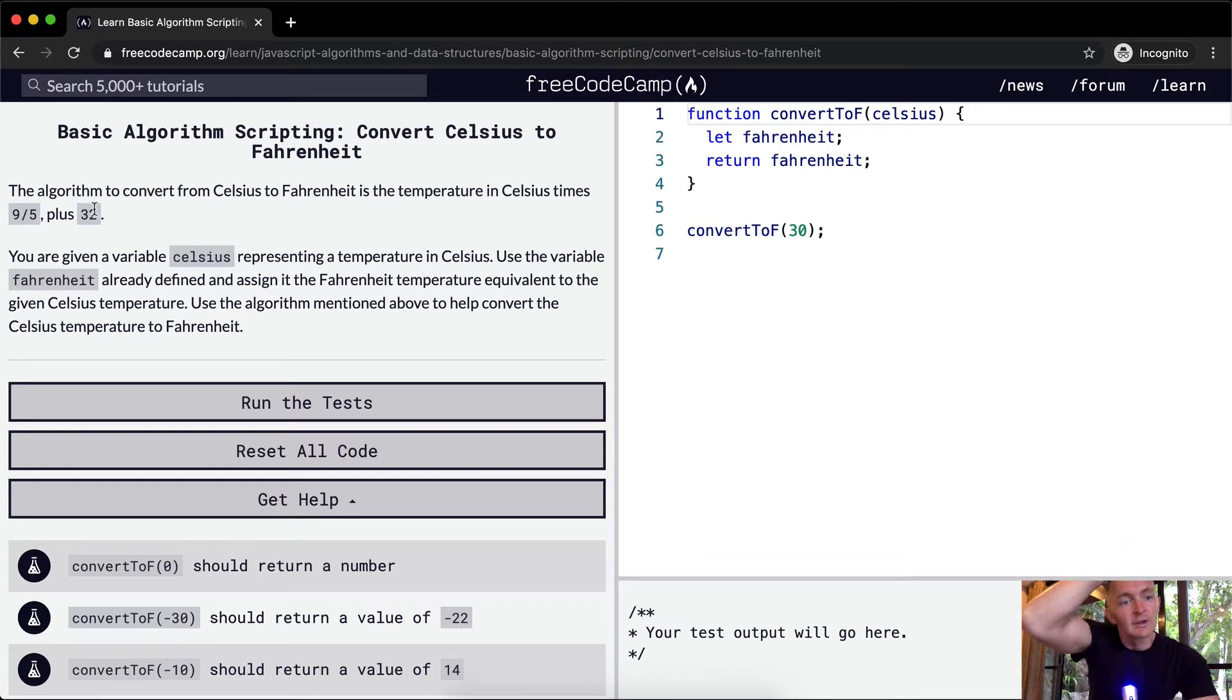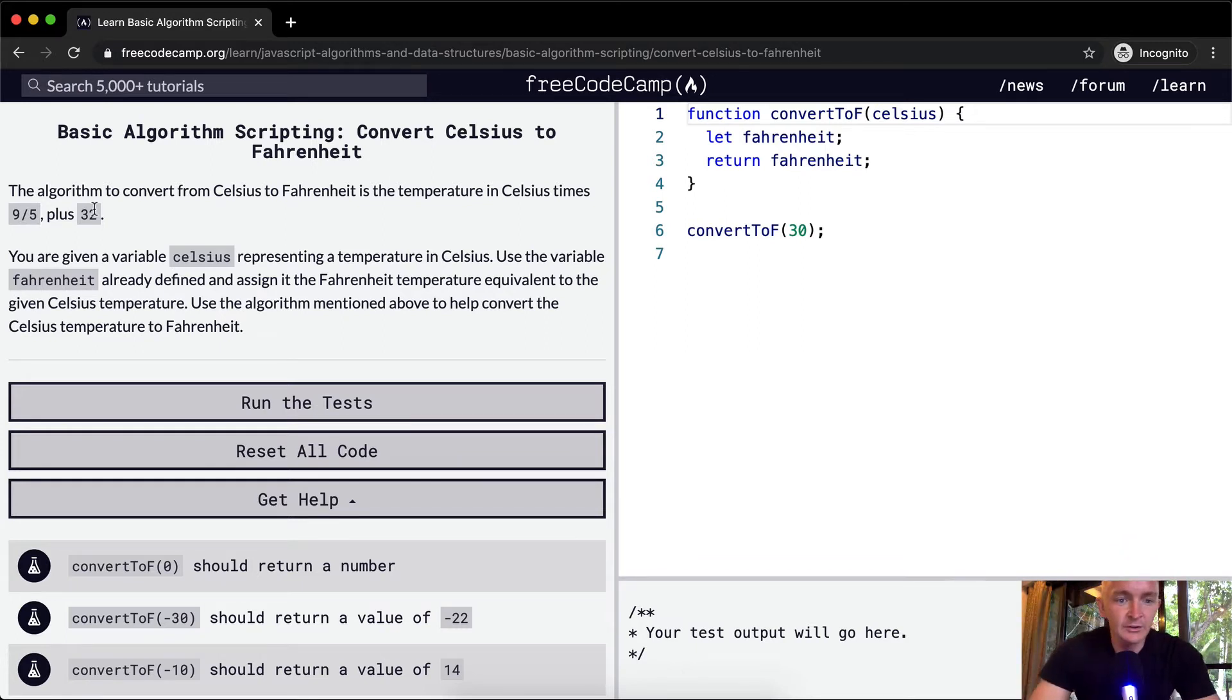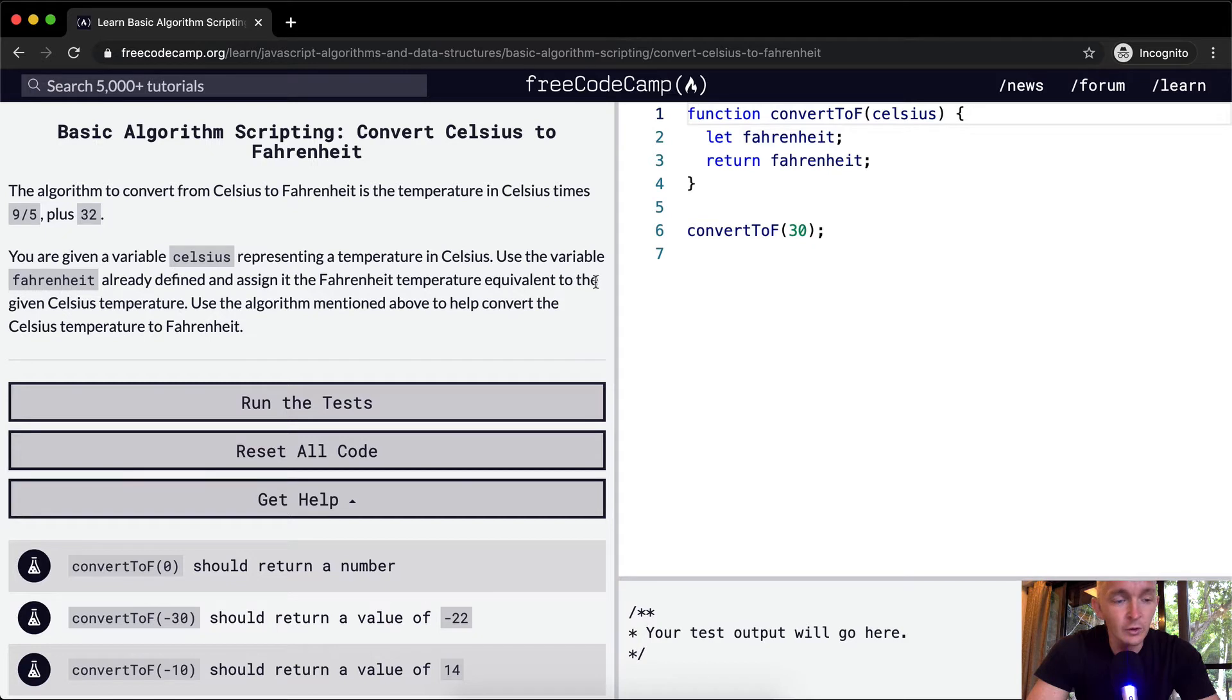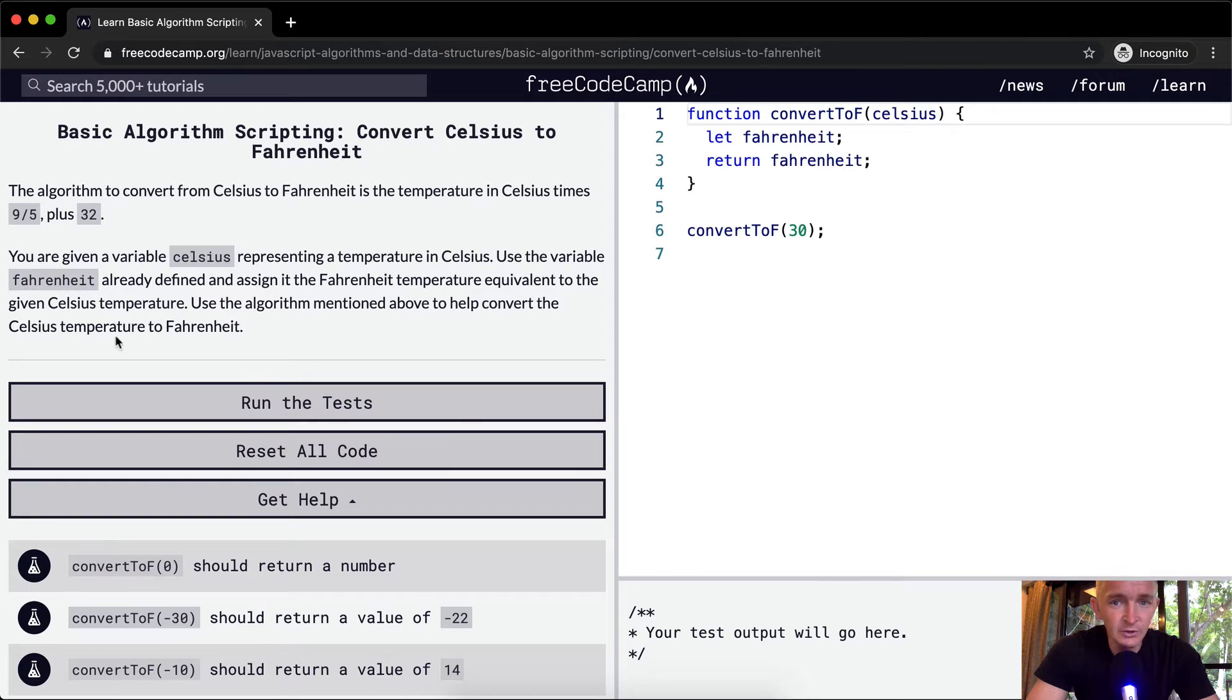You are given a variable Celsius representing a temperature in Celsius. Use the variable Fahrenheit already defined and assign it to the Fahrenheit temperature equivalent to the given Celsius temperature. Use the algorithm mentioned above to help convert the Celsius temperature to Fahrenheit.